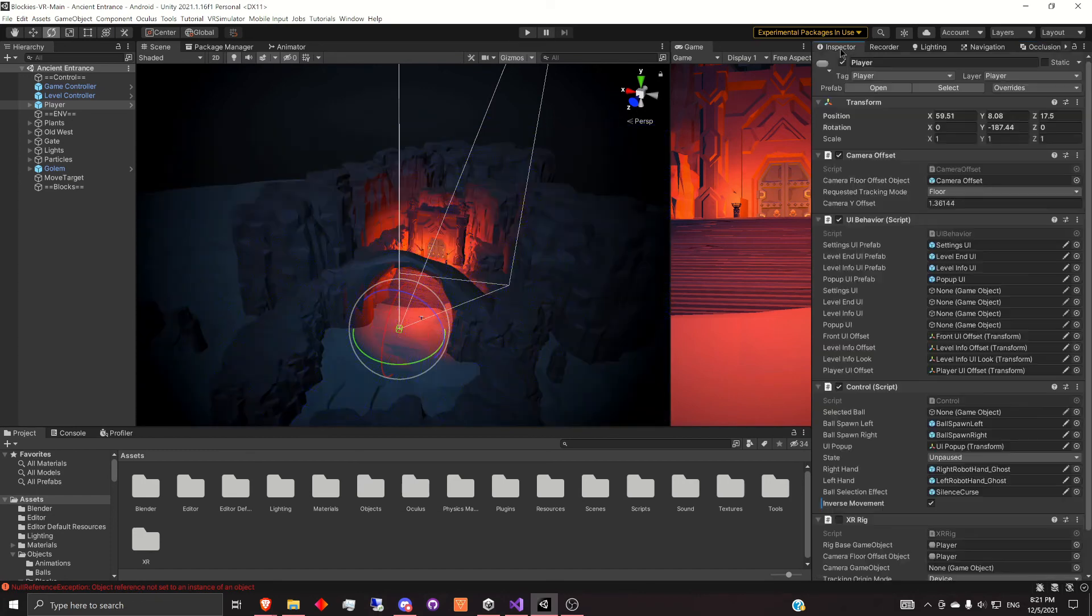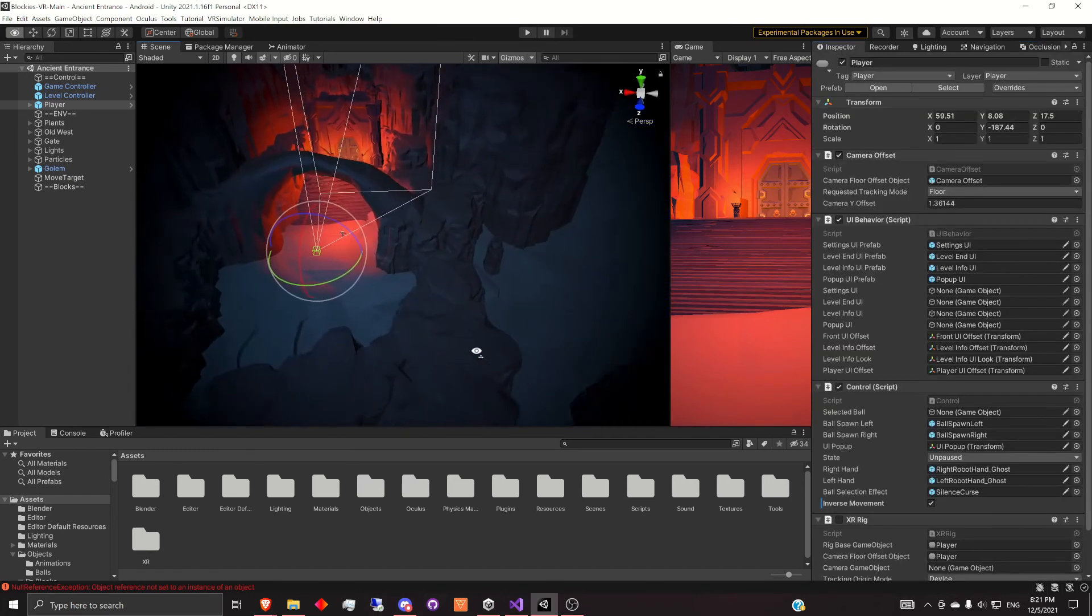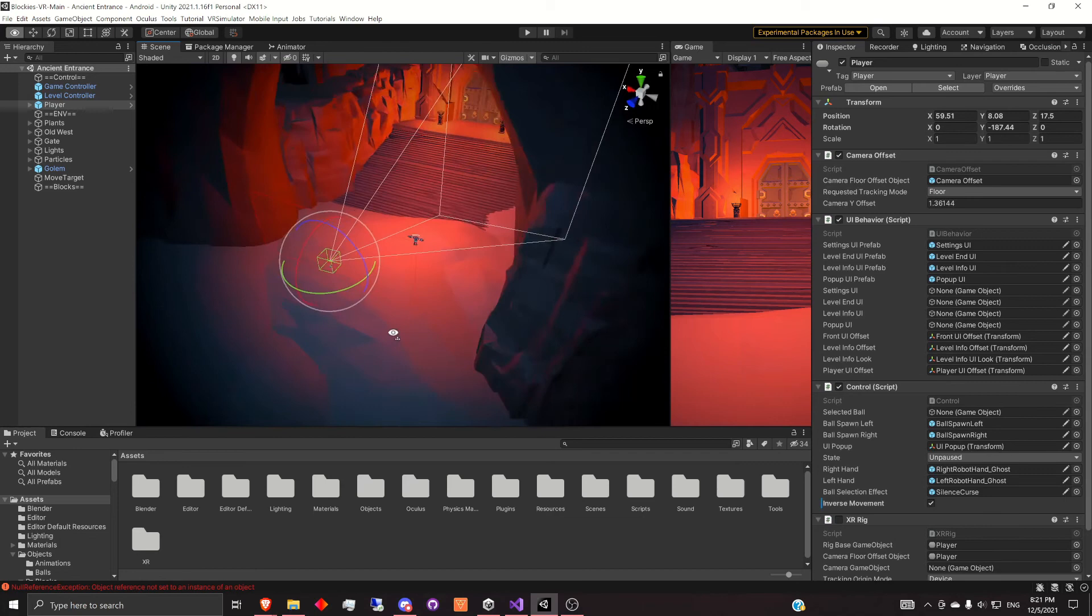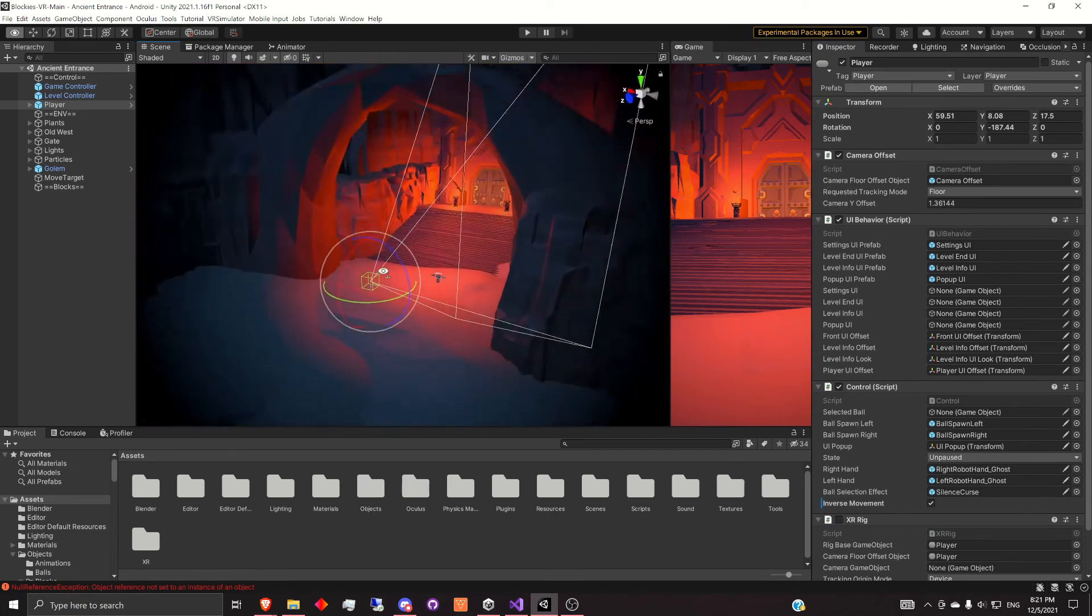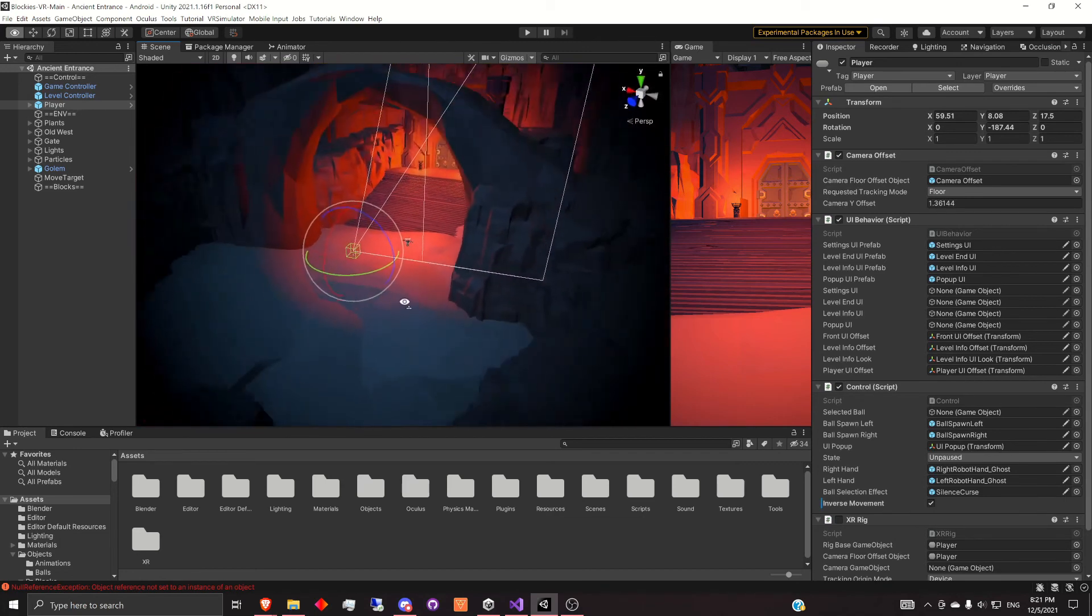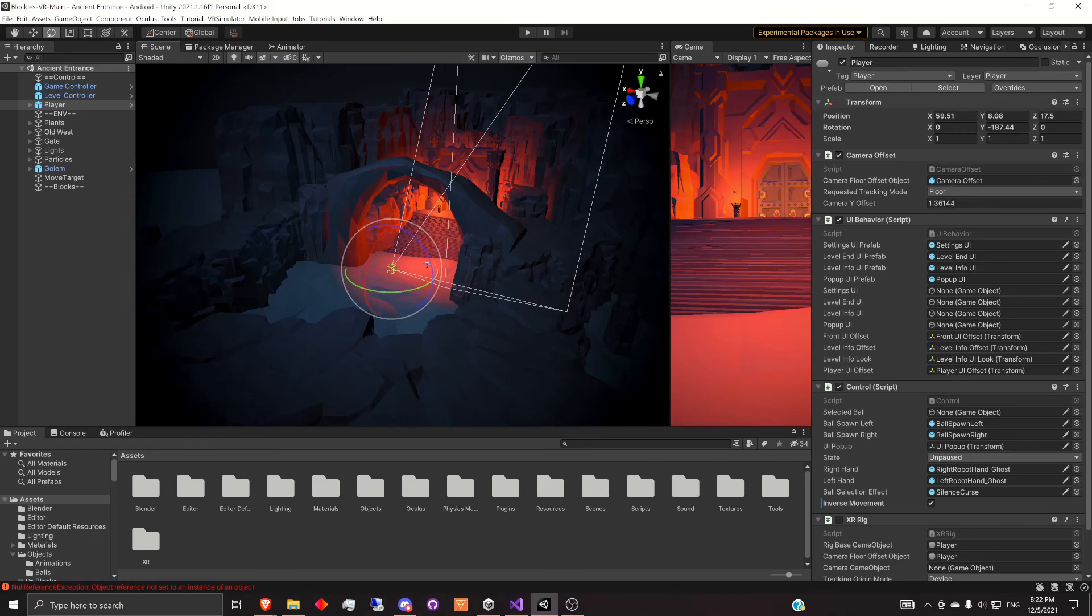Thank you so much for watching. For anyone interested, I'll show the clip of Blockies VR, the game that I'm working on. And the Discord for that game is in the description. I hope to make more content on it soon. Thank you.